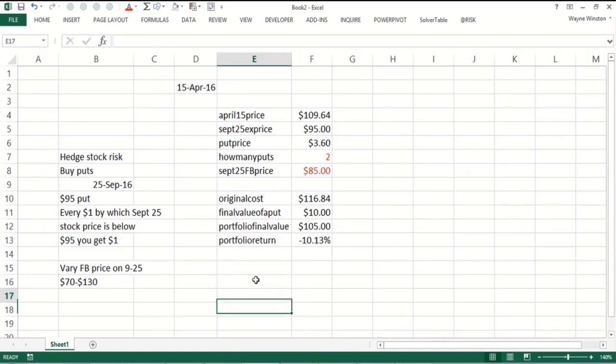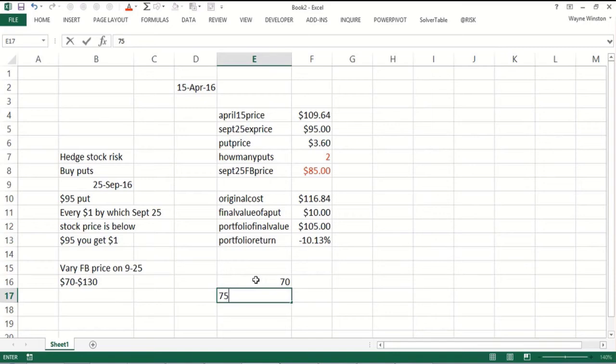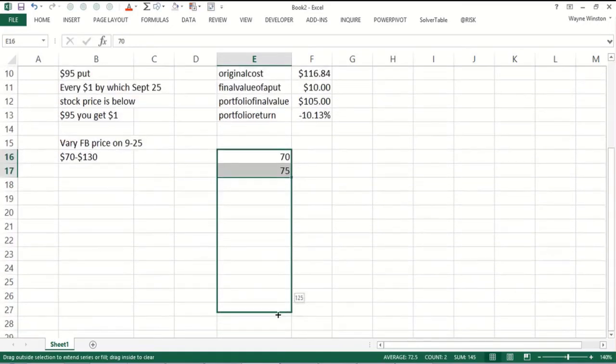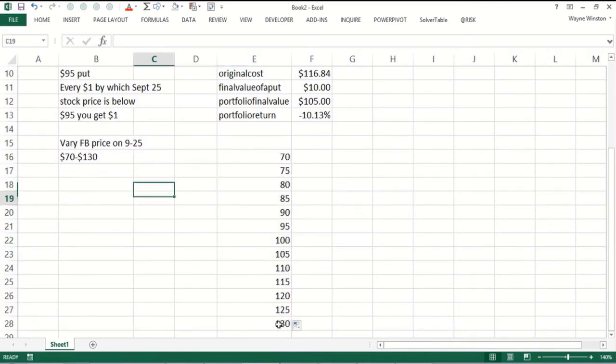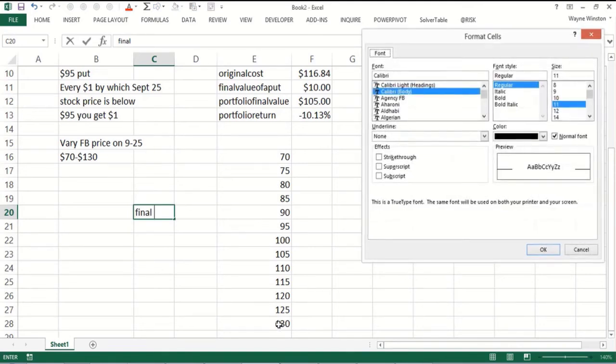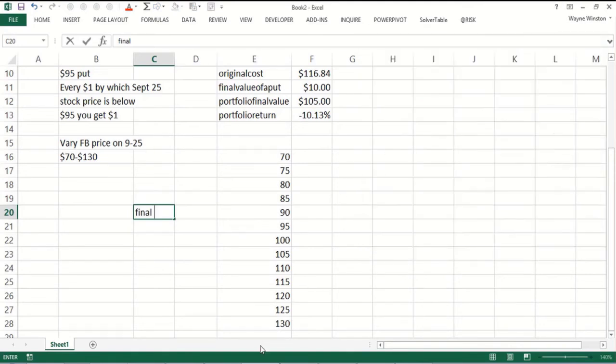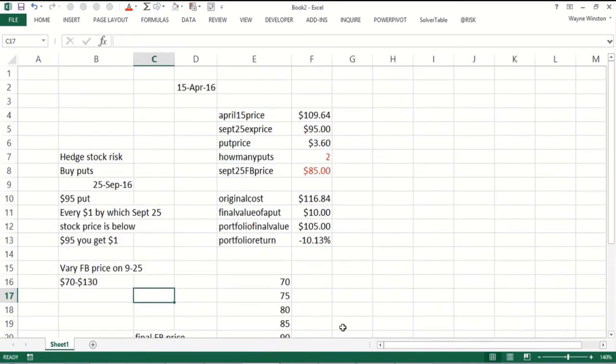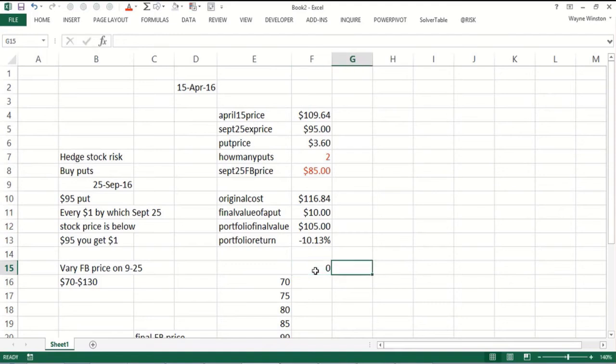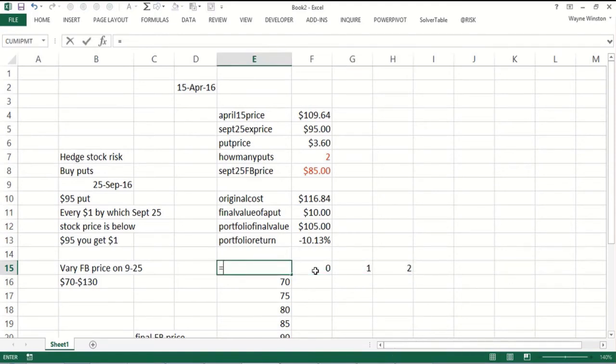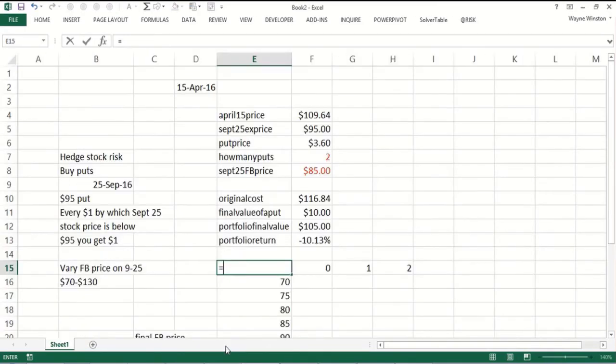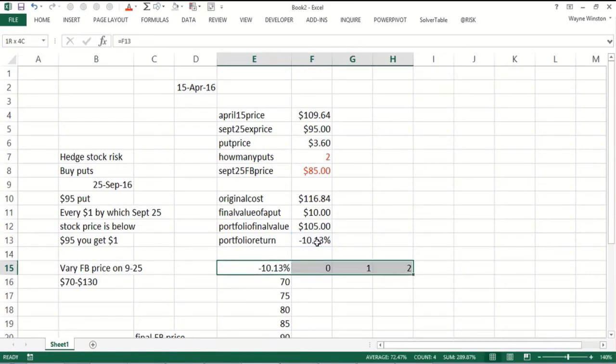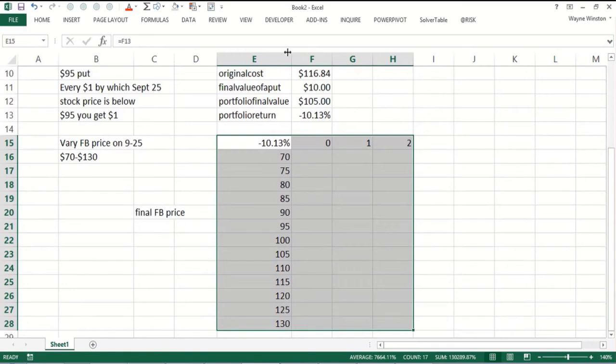Going down here we might list our stock prices from $70, $75 up to $130 as the final Facebook price. Then we might list the puts going across: zero, one, and two. The output cell is going to be our portfolio return. Control shift right arrow, control shift down arrow, we do the data table.